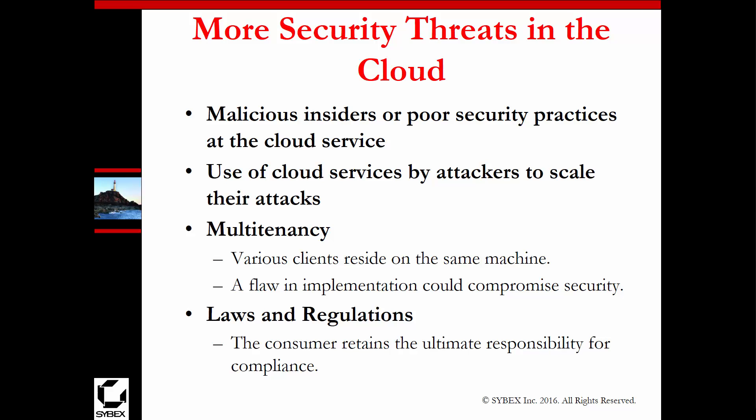Sometimes cloud services are the primary target, not the devices. For example, Jennifer Lawrence's nude photos — they broke into iCloud, not her phone. Her photos were backed up to iCloud, and thus her photos got leaked.